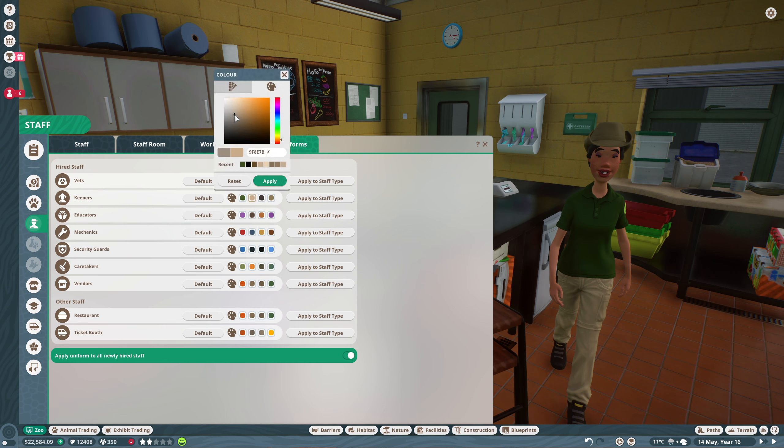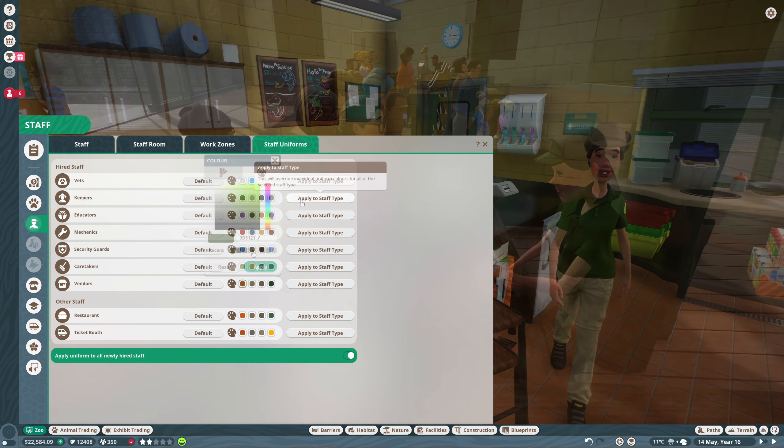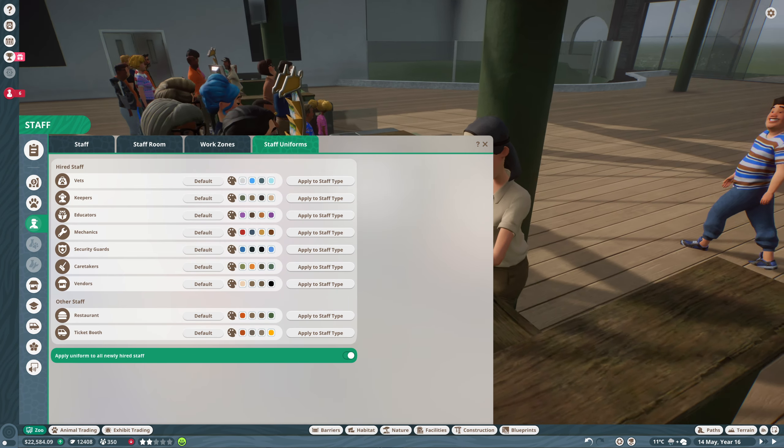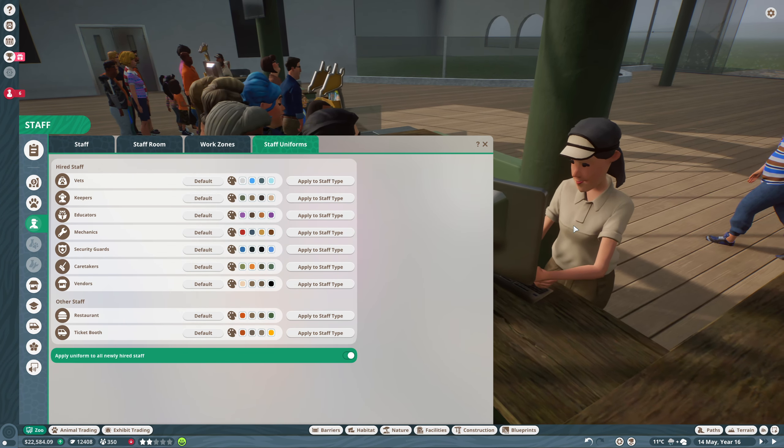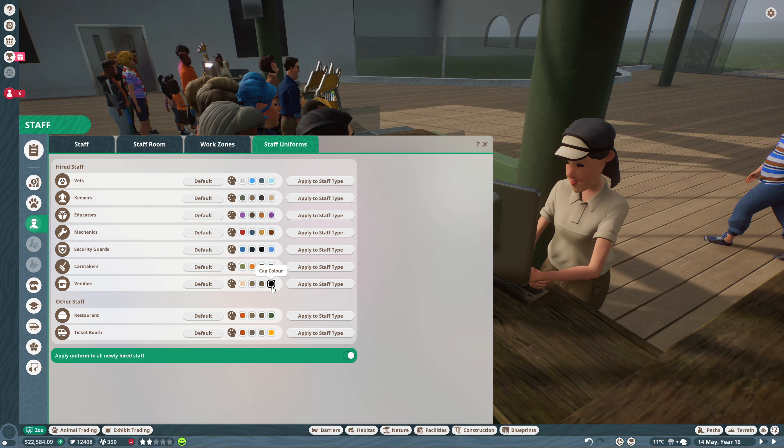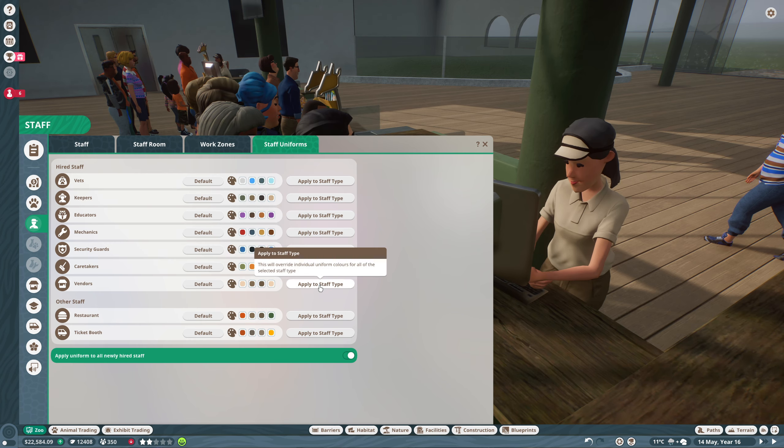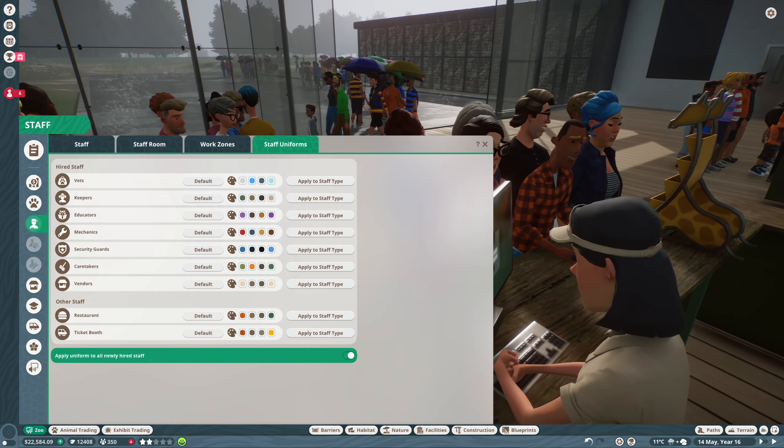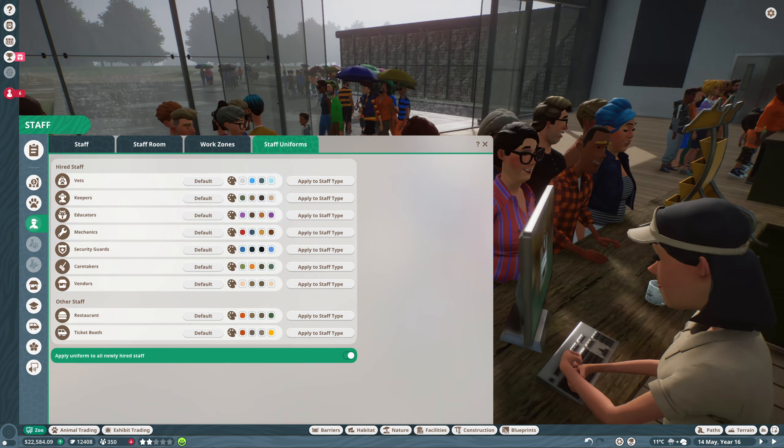What I actually found is when I jumped over to the vendors, their trousers were already set as the color that I wanted the keeper's trousers to be. So I ended up just copying them and setting it to both which worked out in the end.